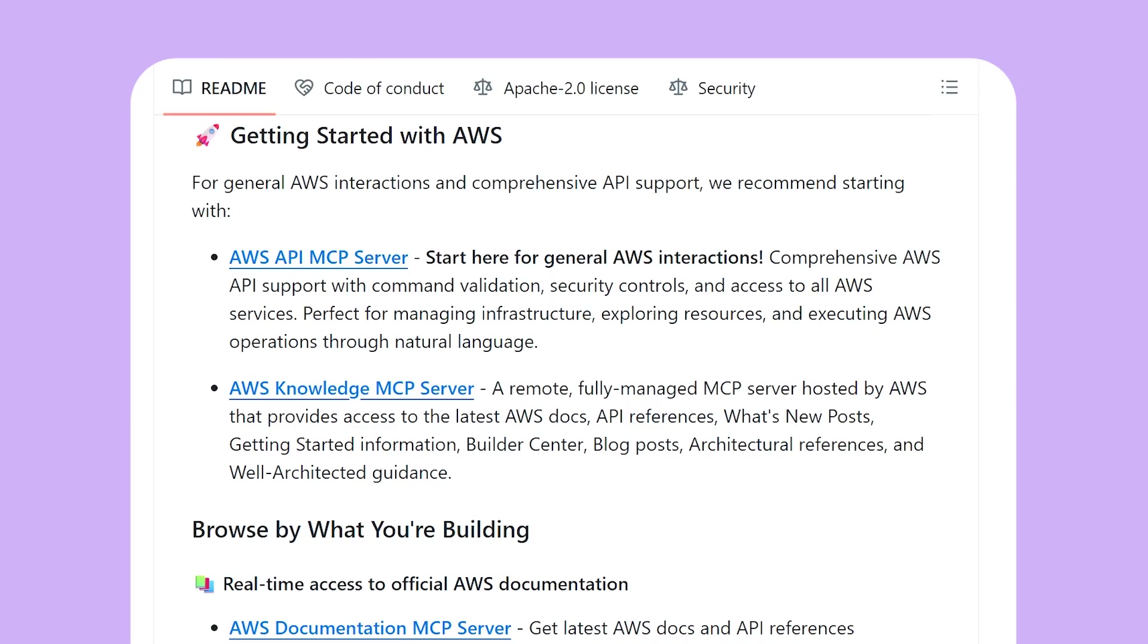And those are our two MCP servers. So if you wanna get started, the best way is to go to the GitHub page. It's github.com slash AWS lab slash MCP. And you can find that link below. And then go to the getting started with AWS, and you can find the information on those two MCP servers and how to install them into Kiro or wherever you wanna use those.